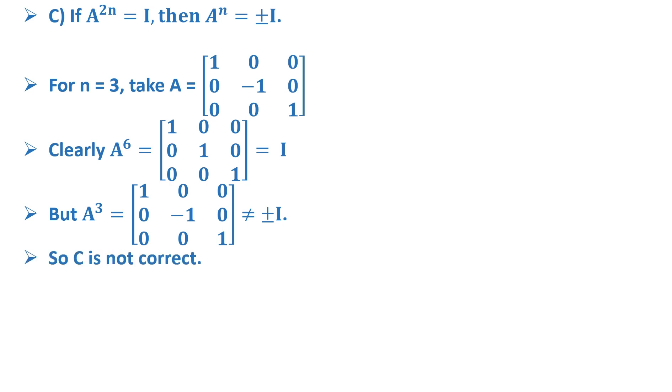Hence option C is also not correct. Therefore, the correct answer is option B. Thank you.